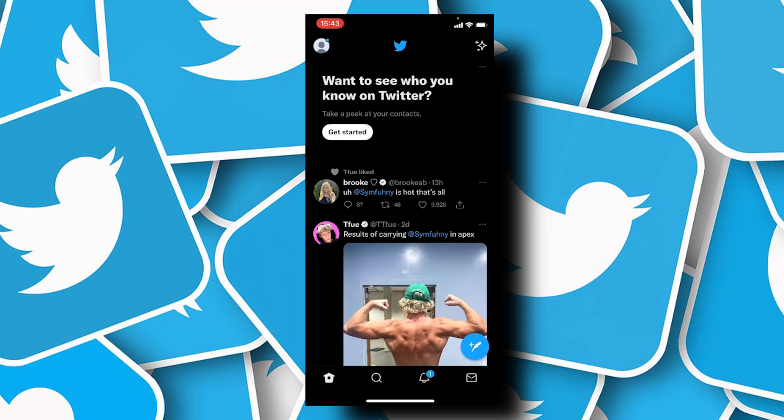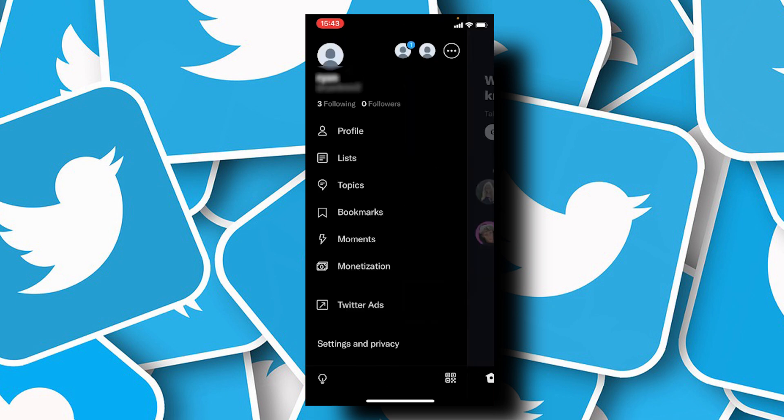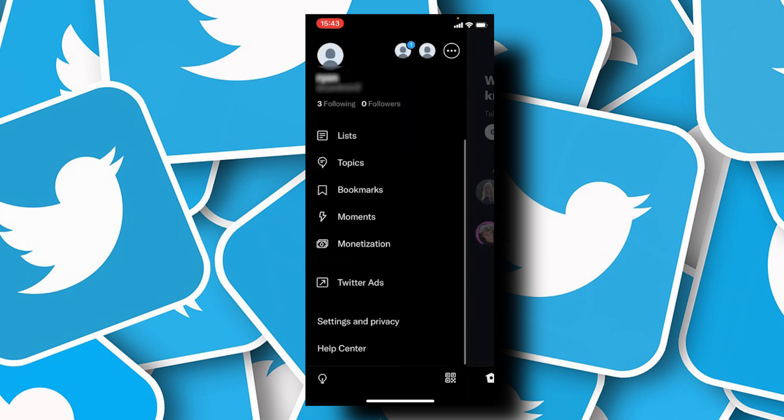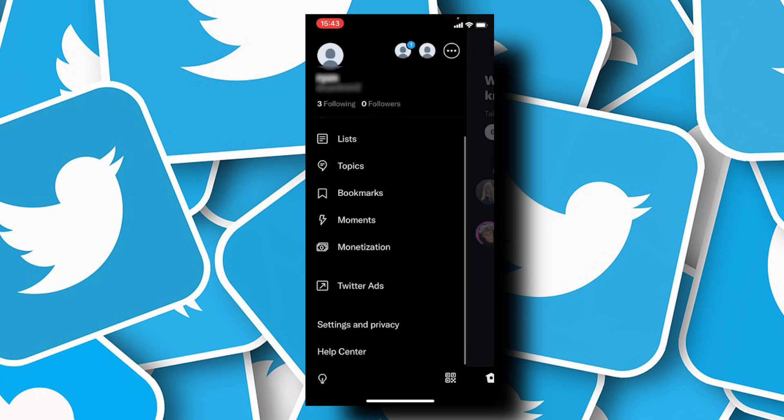In this video I'll show you how to make a private Twitter account on iPhone. I have Twitter already open — tap on your profile picture and tap on Settings.